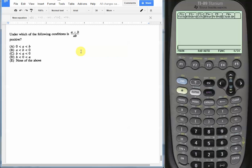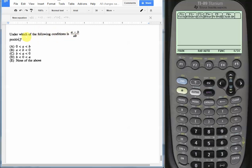In this video we are going to use our calculator with defined functions and back solving to solve a very difficult question. This was actually the last question, number 50, on a Math Level 2 subject test. So it's a very difficult problem which we're going to make easier with back solving, plugging in, and trial and error. The question says under which of the following conditions is the expression (a - b) / ab positive? So under which expressions is it greater than zero?